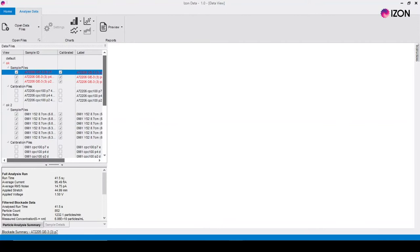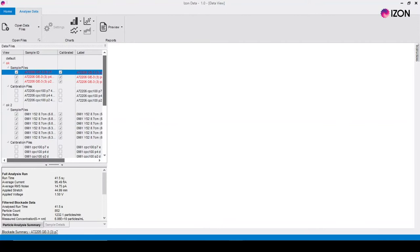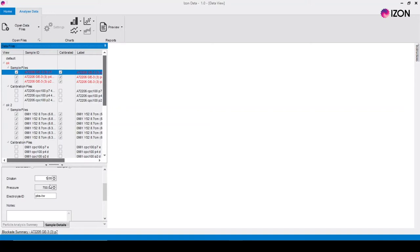Your data sets are divided into sample files and calibration files. If you need to change any of the details about a particular sample this can be done in the sample details tab.